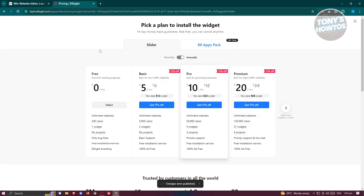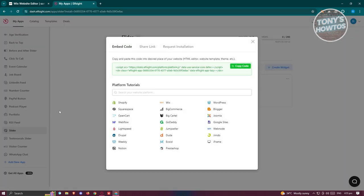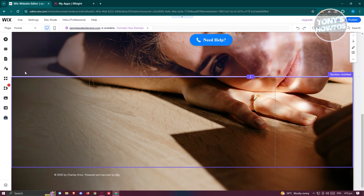Let's click Select on the free plan and click Copy Code.